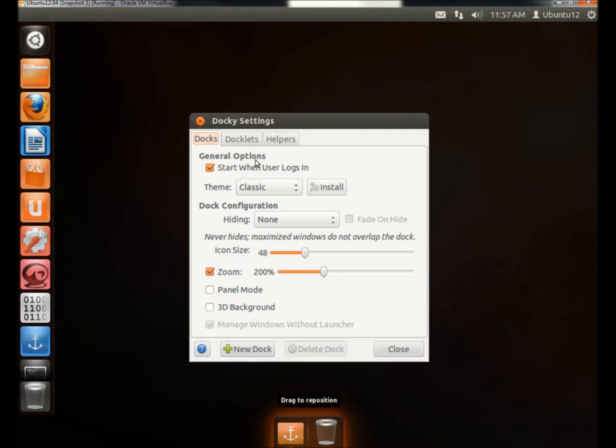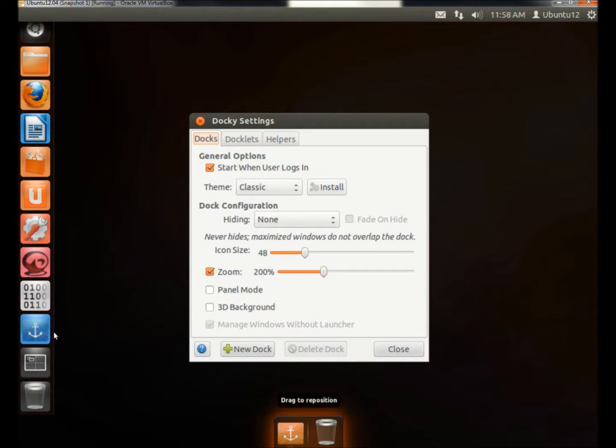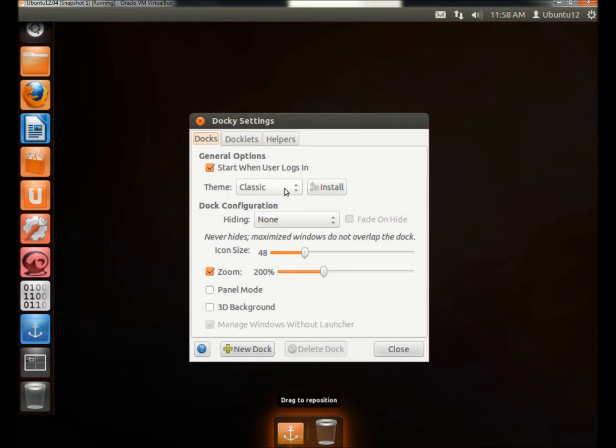Under the General Options, I always leave Start When User Logs In checked. If you don't check the box, you'll have to click on the icon every time to open up the launcher. You can change the theme. Right now it's set to Classic.